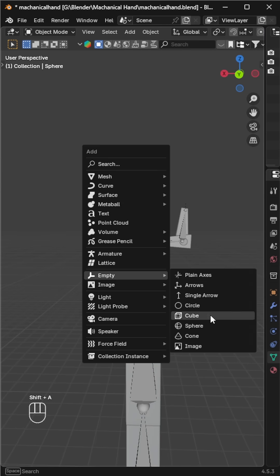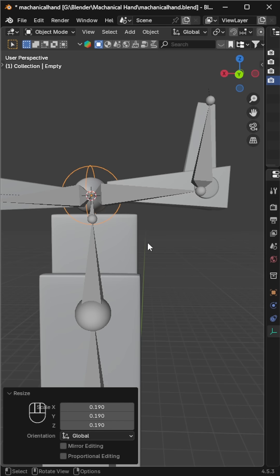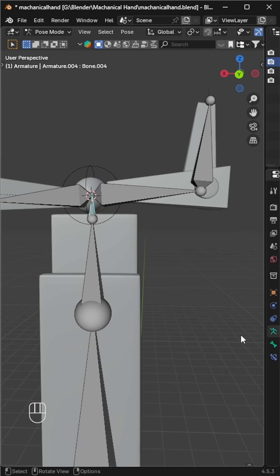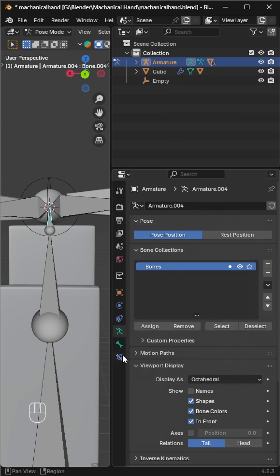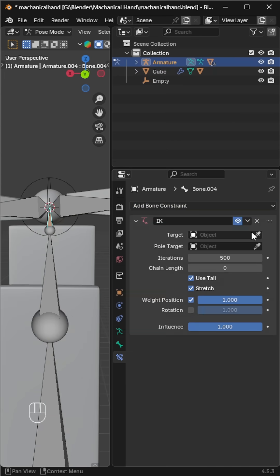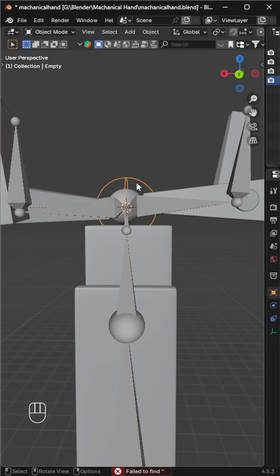Move the 3D cursor to the wrist and add an empty sphere. Scale it down if needed. Select the armature, go to pose mode, select the wrist bone, and add an Inverse Kinematics (IK) constraint. Choose the empty sphere as the target.